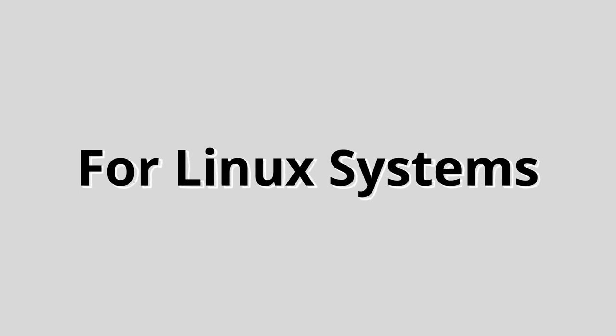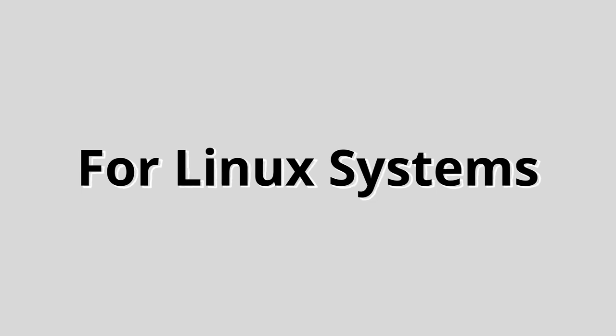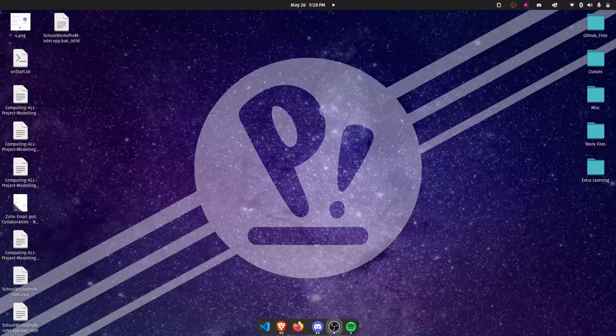Now let's take a look at how you can do the same for Linux. Linux, being the developer-friendly platform that it is, comes with Git pre-installed so we don't have to worry about installing Git or anything. So let's get right into the SSH key generation process in Linux.